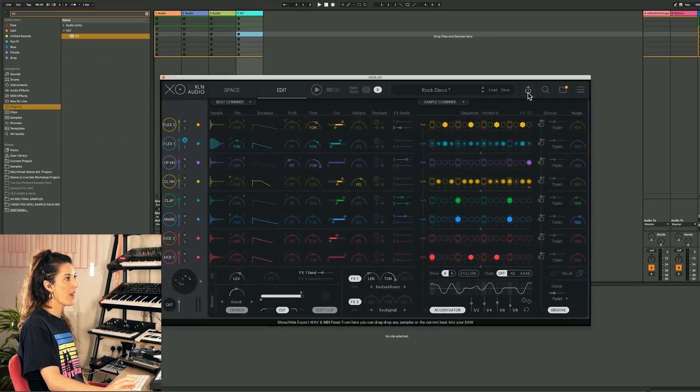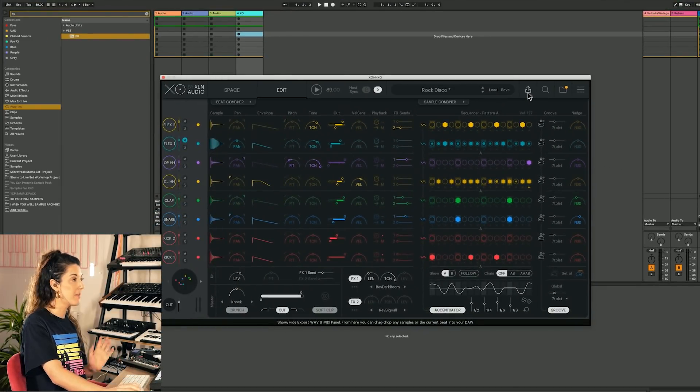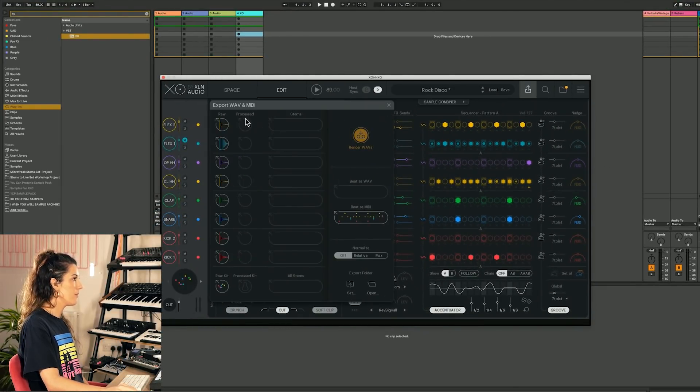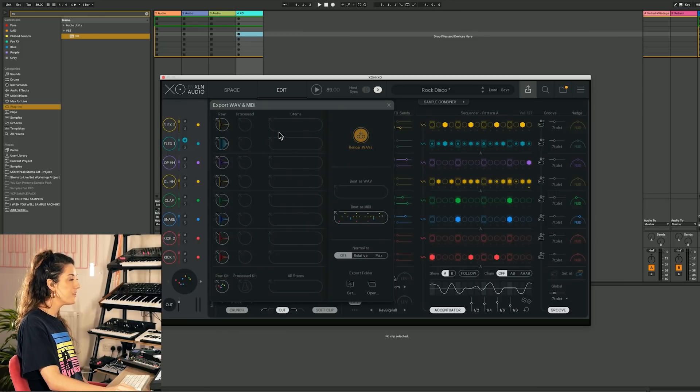We're going to head to this little button here. Show, hide our WAV and MIDI panel. And up here then we've got all the things we can play with. So this is so clever.